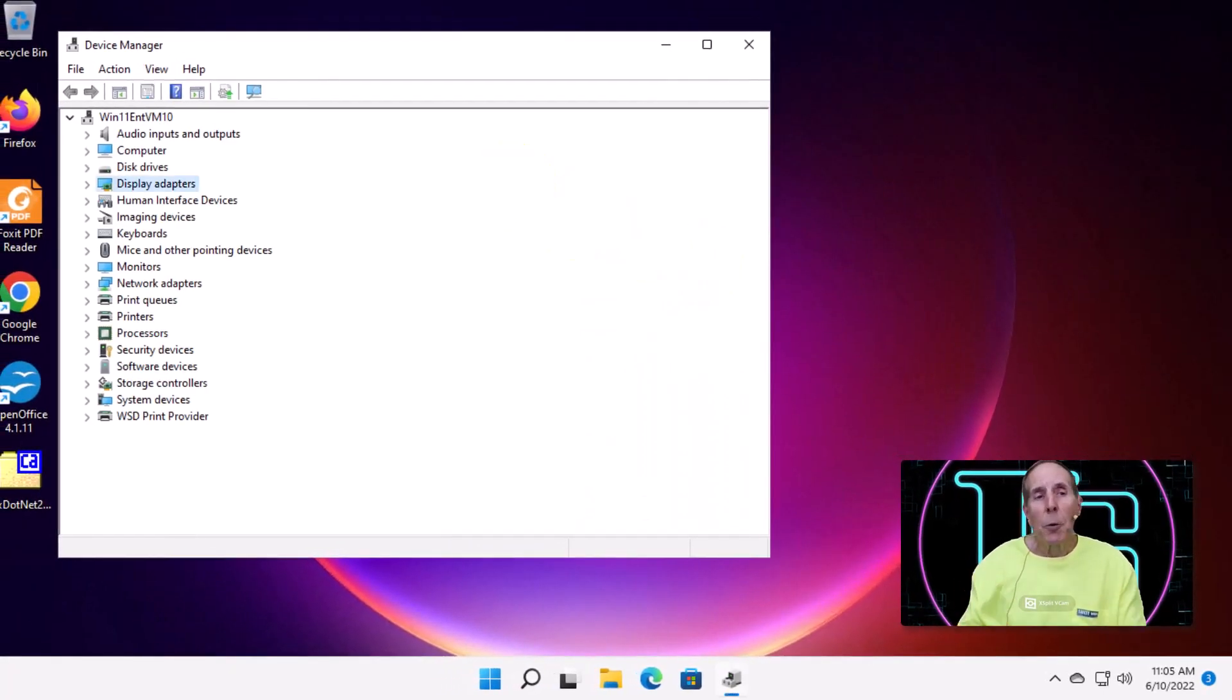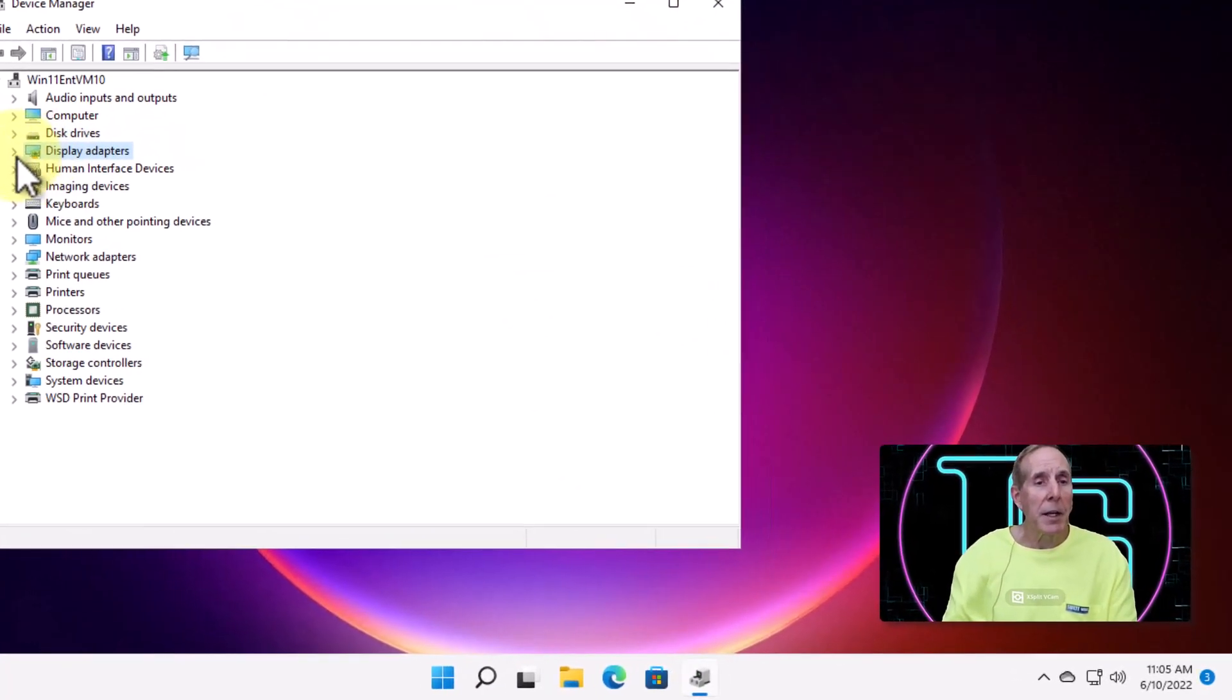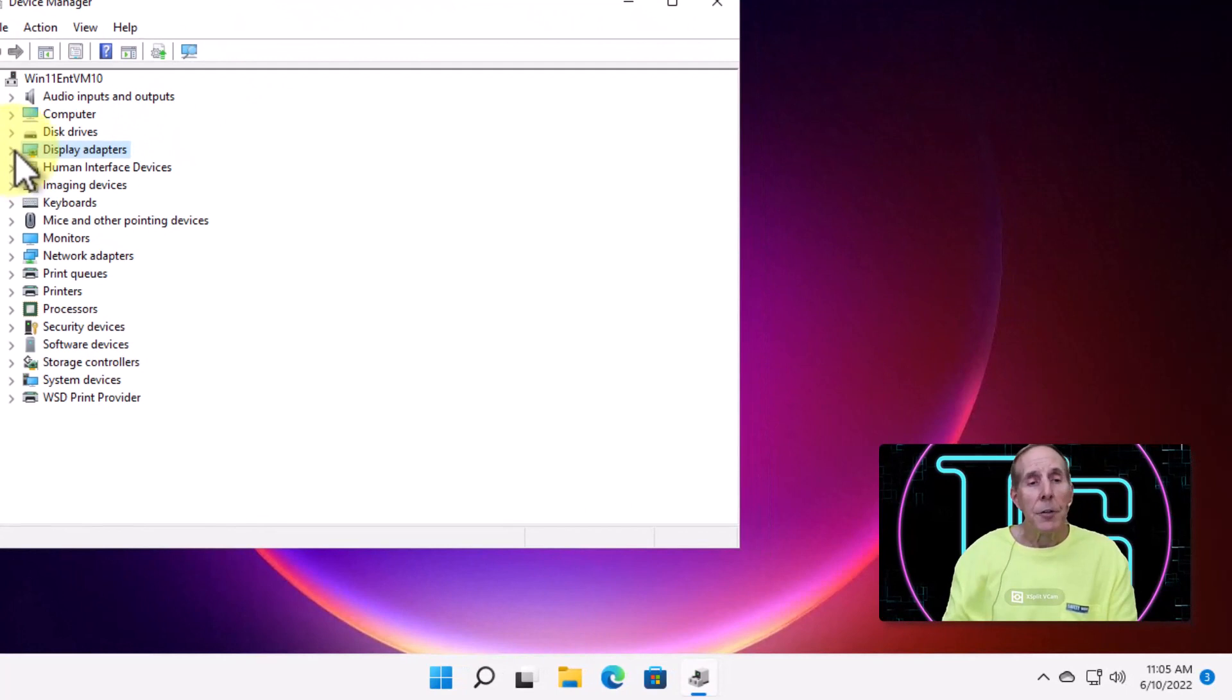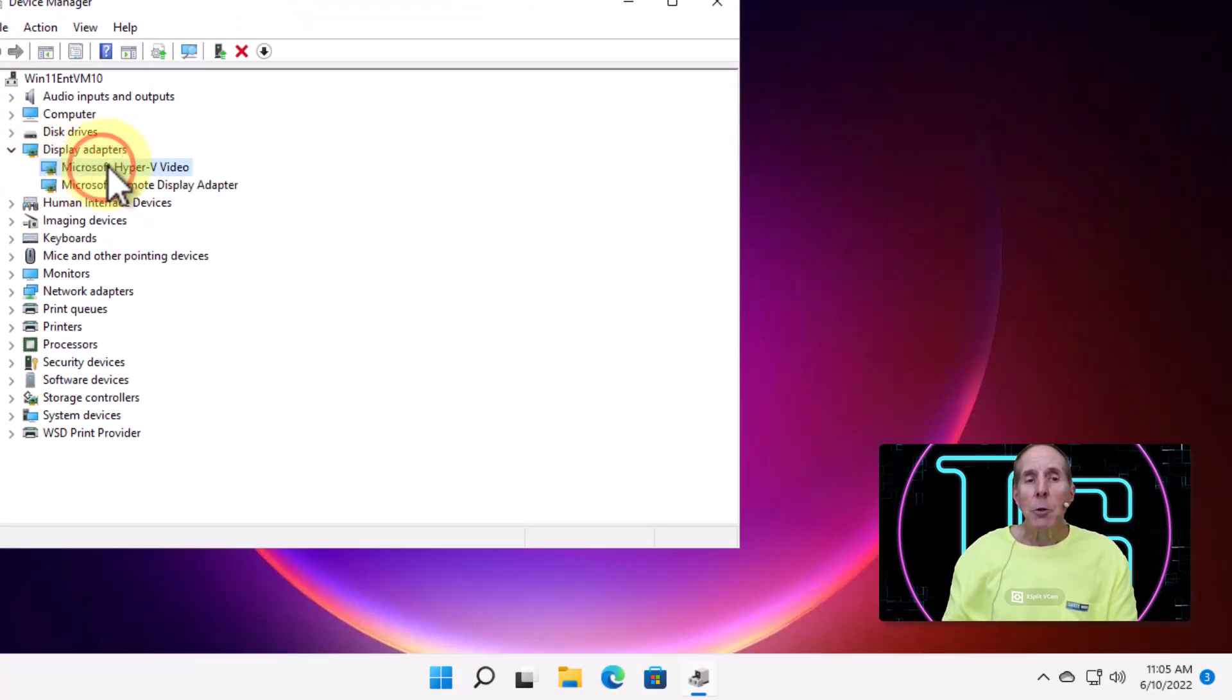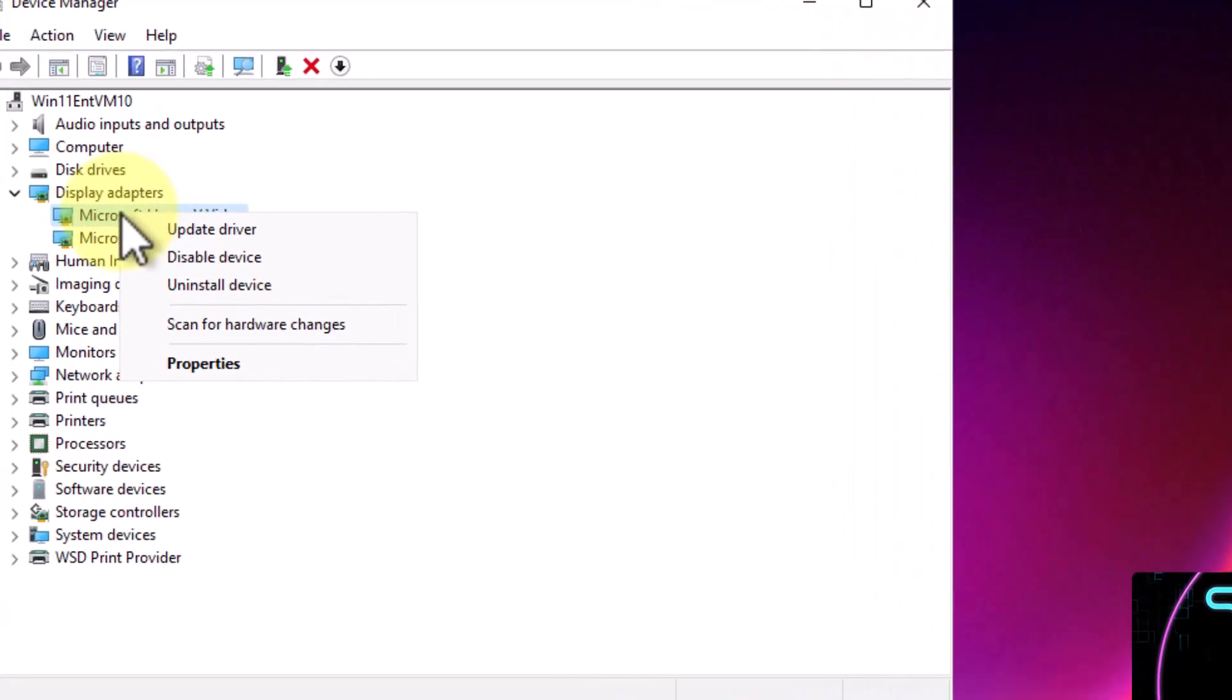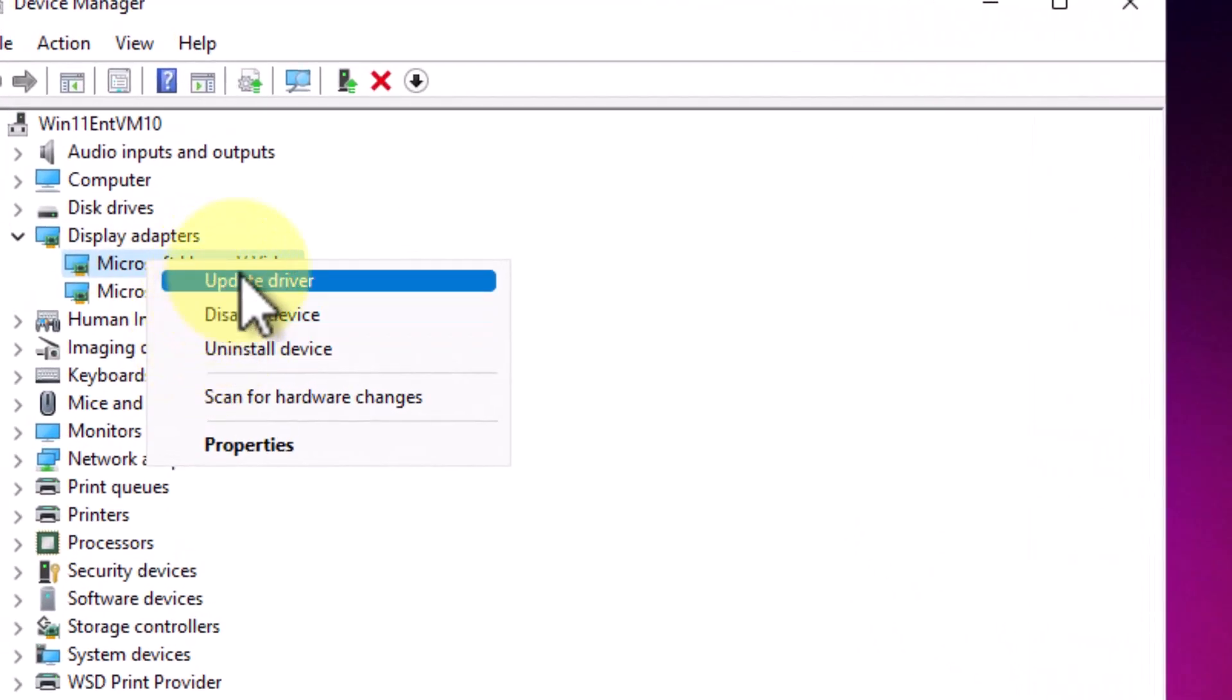Now, once you open up Device Manager, if you'll come down to Display Adapter, this is your video card, and most of you will just have one driver here. So, I'm going to right mouse click and you can see I can do a lot of things here. I can update the driver and it will attempt to go to Microsoft Update and try to update this driver.